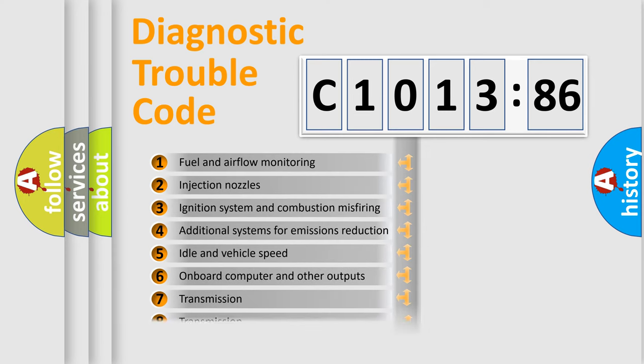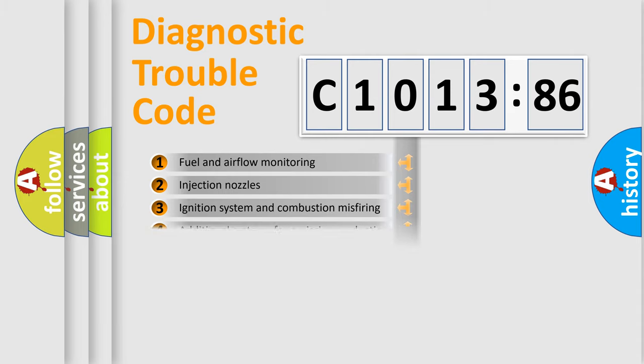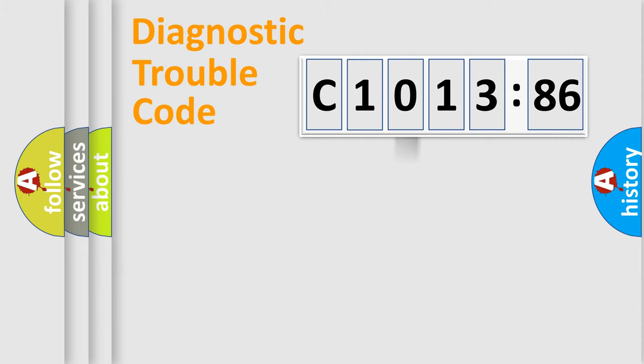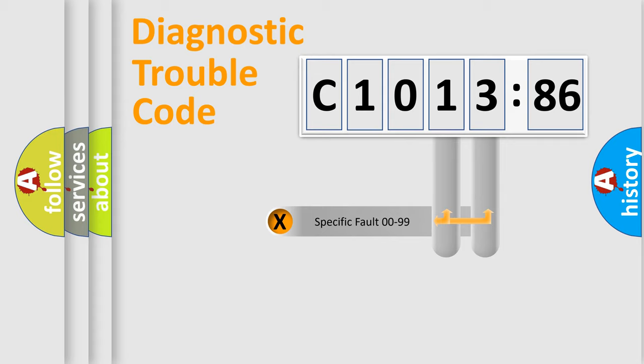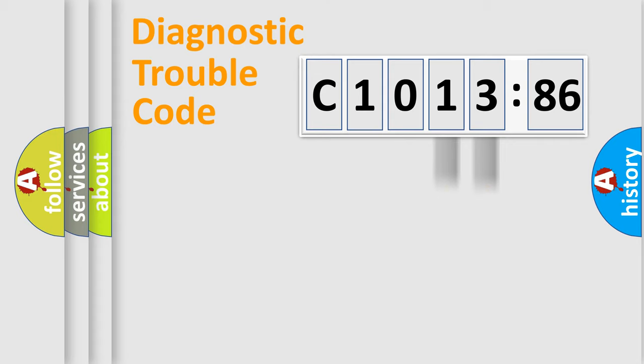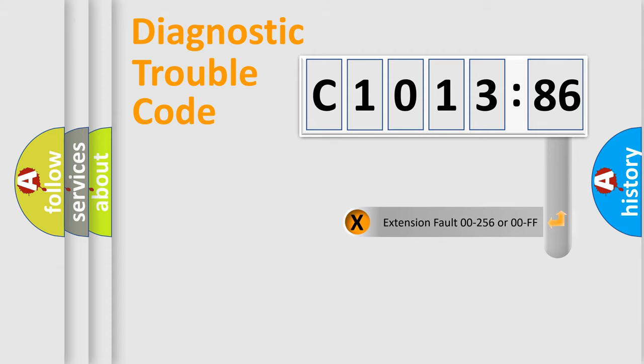The third character specifies a subset of errors. The distribution shown is valid only for the standardized DTC code. Only the last two characters define the specific fault of the group.